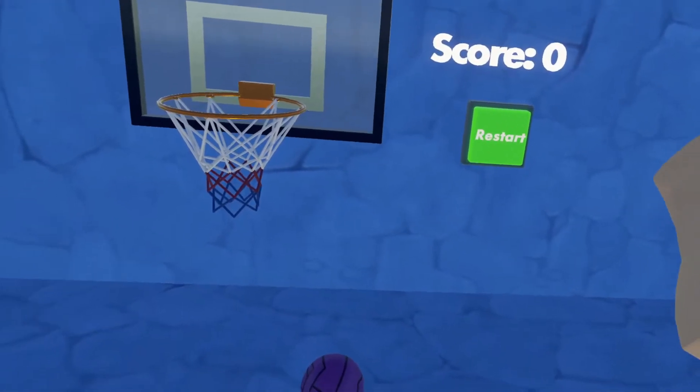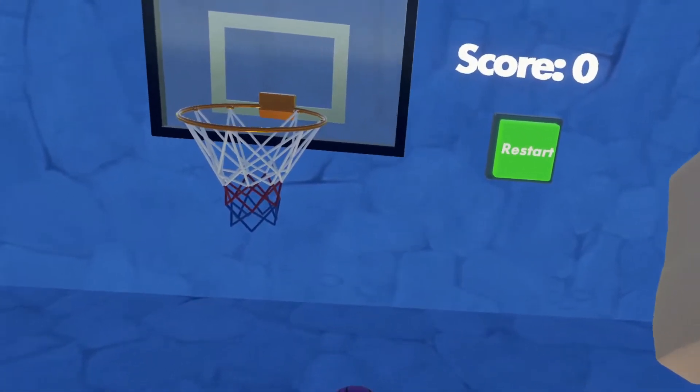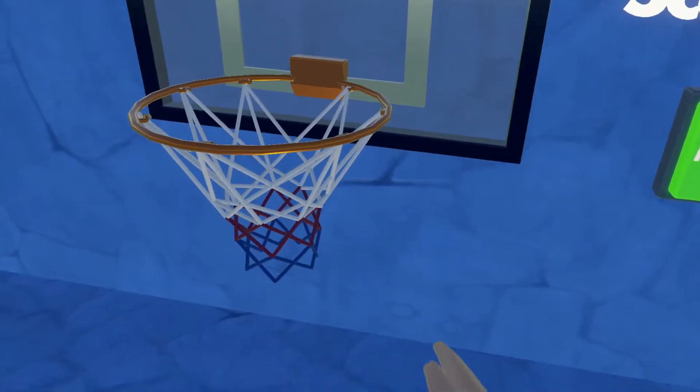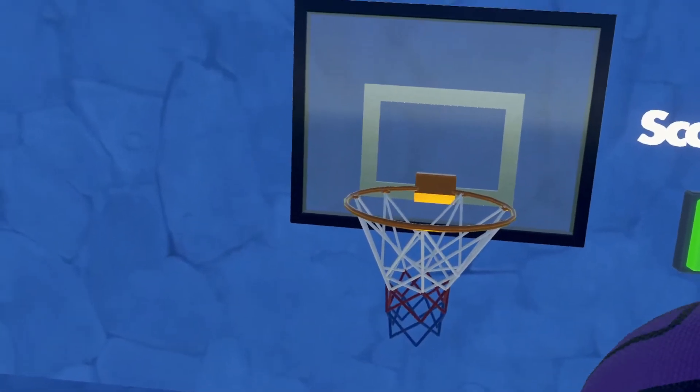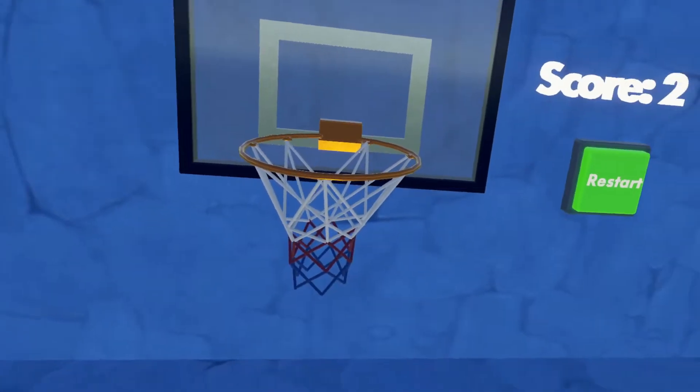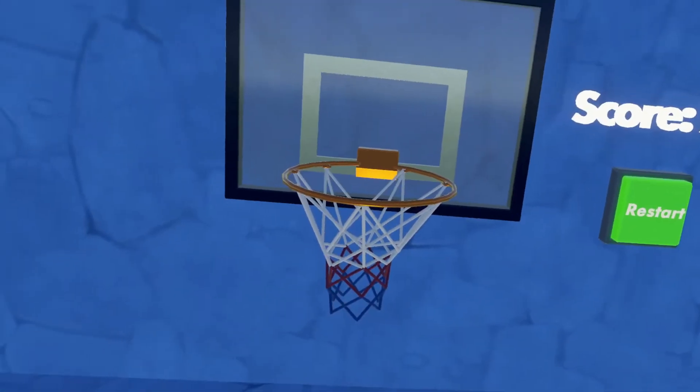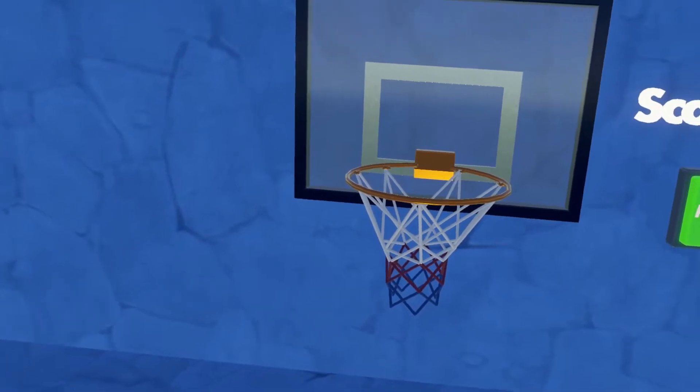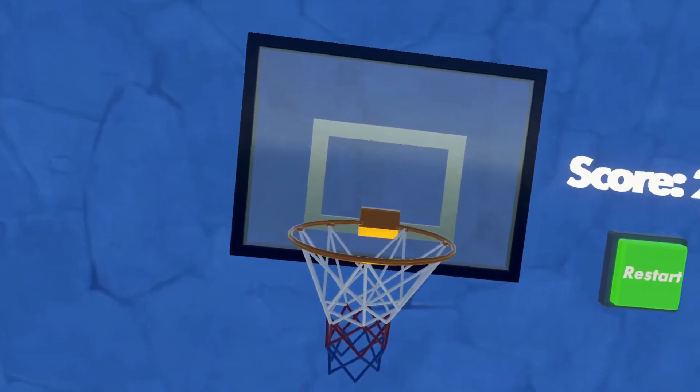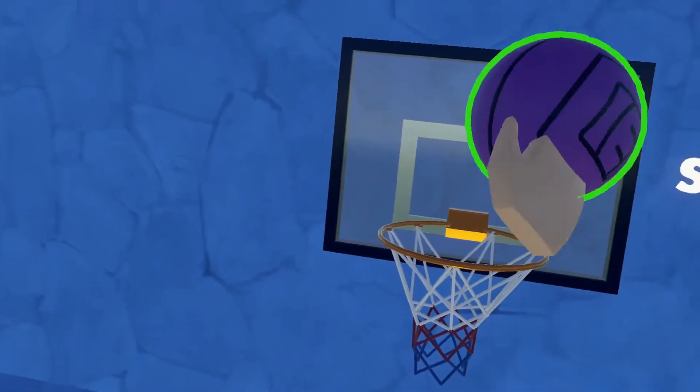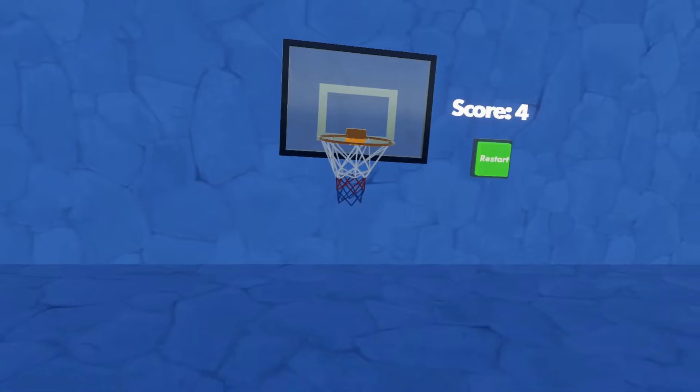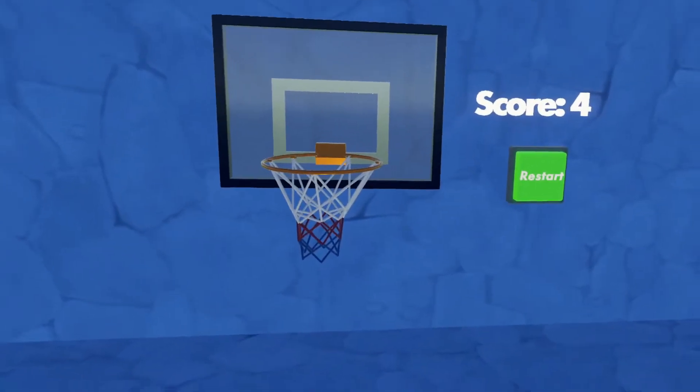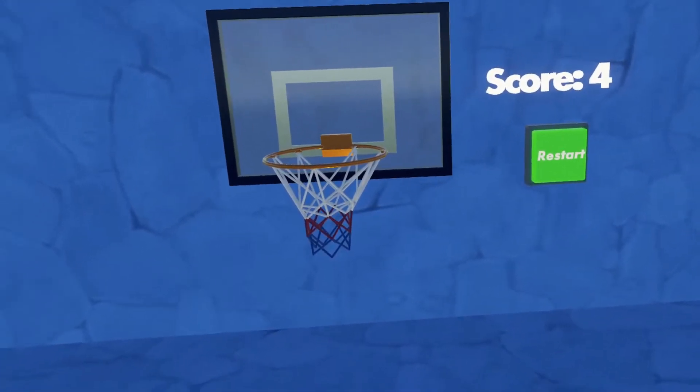All right guys, so as you'll see, the score starts at zero. That's what the text outputs. And when I score a basketball, I get two points. Obviously, I made this really easy basketball hoop. And if I shoot again, I get four points and they'll keep going up by increments of two.